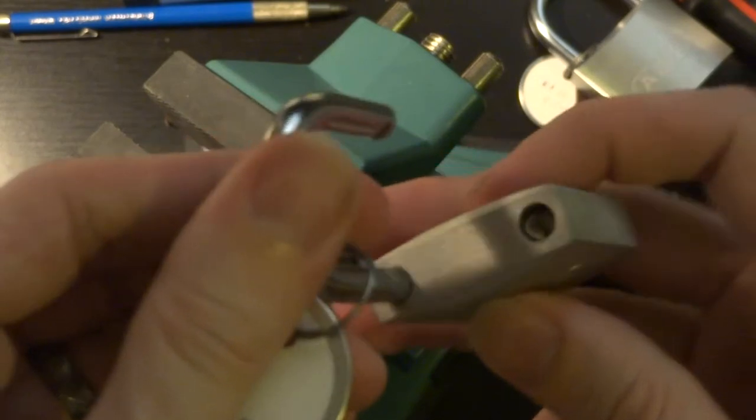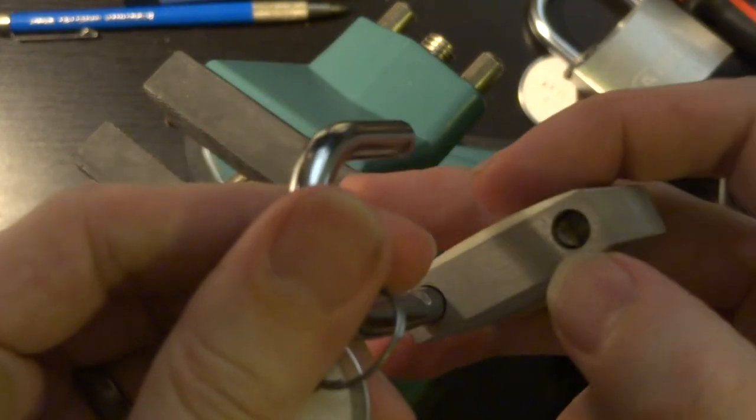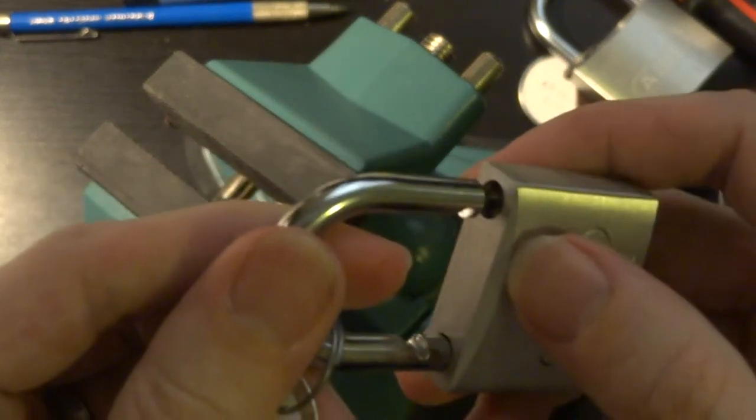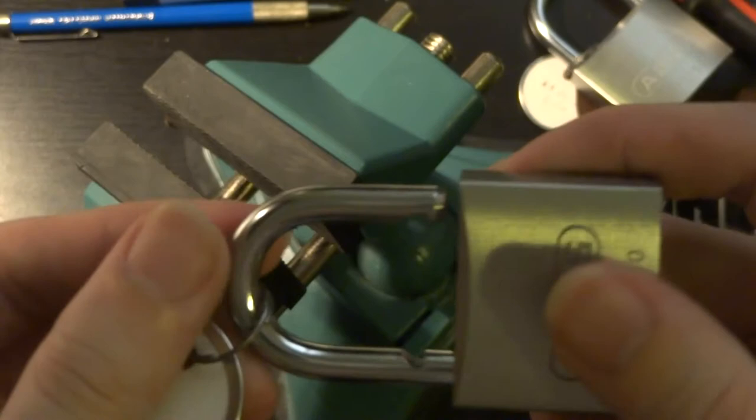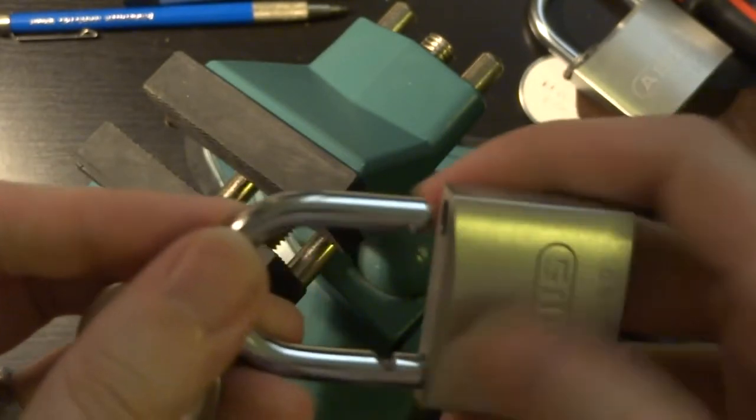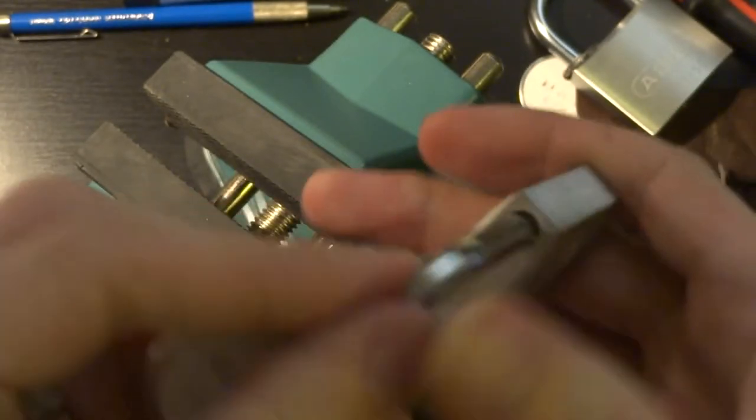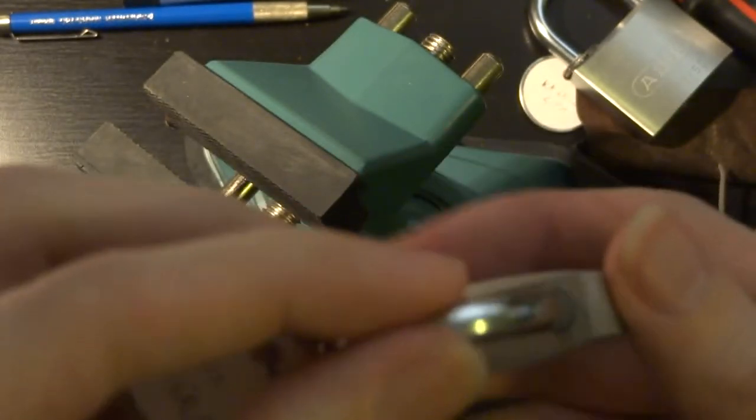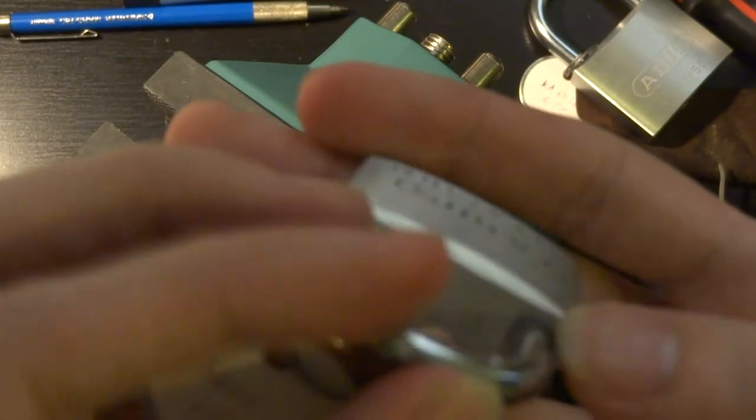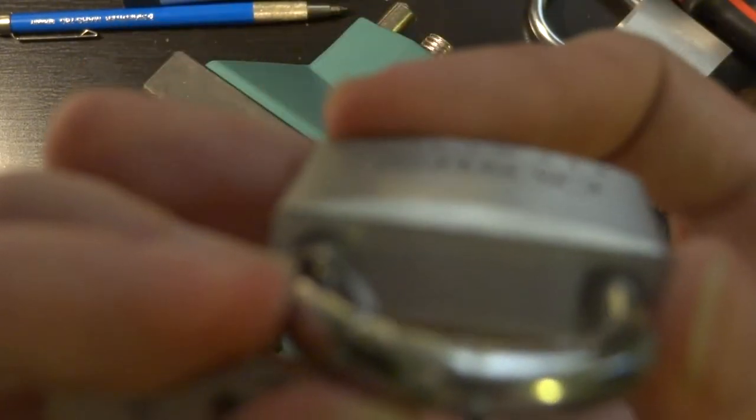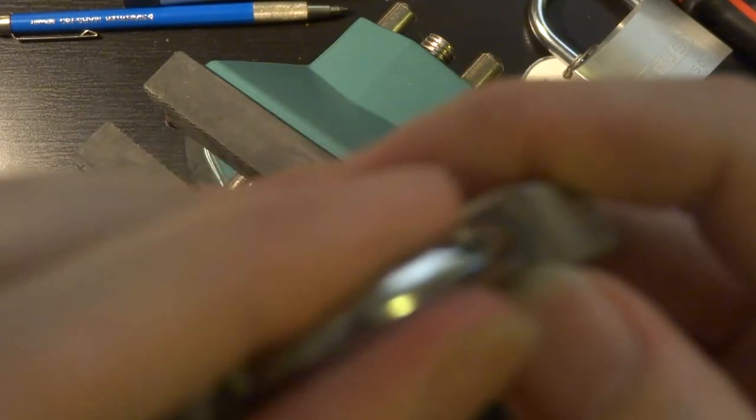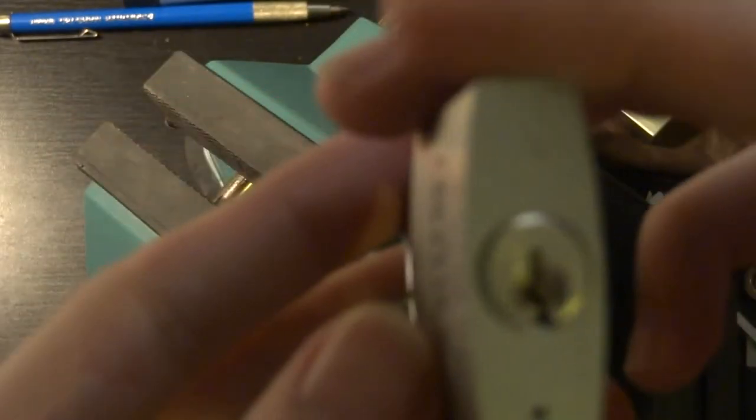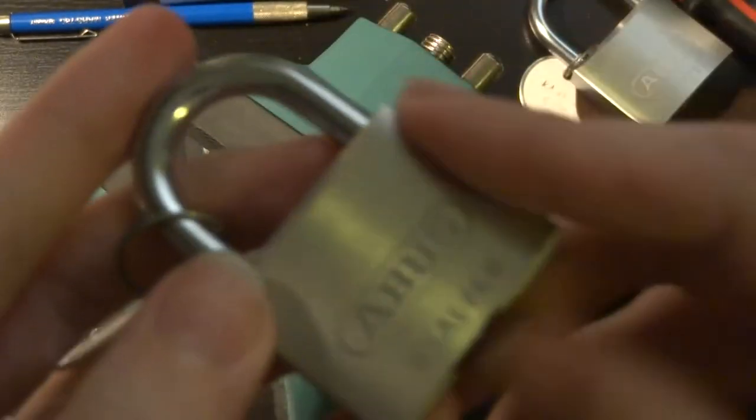You can see it's ABUS' usual unshimmable latch. It's not a ball bearing. Theoretically these are shimmable, but the tolerances are awfully tight in there, so I haven't even tried to fit one into this. It's just so tight.